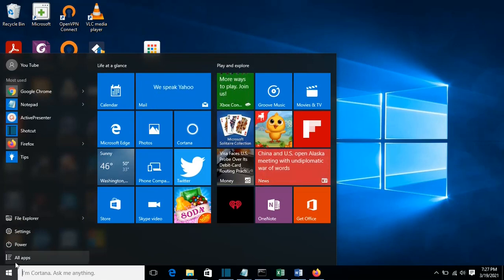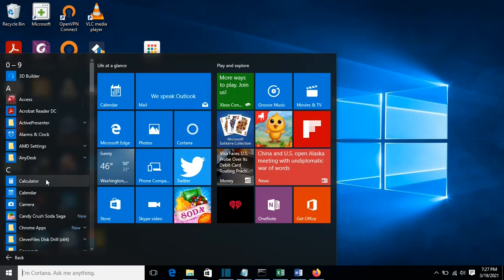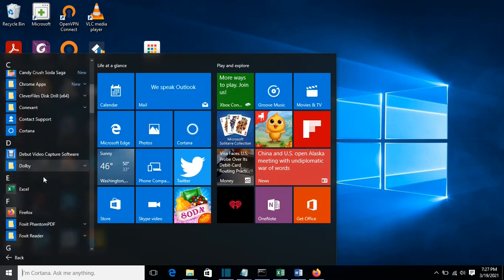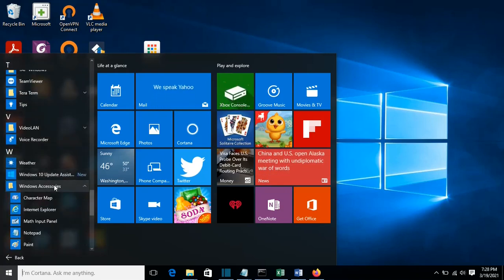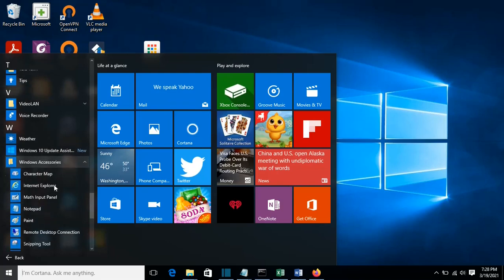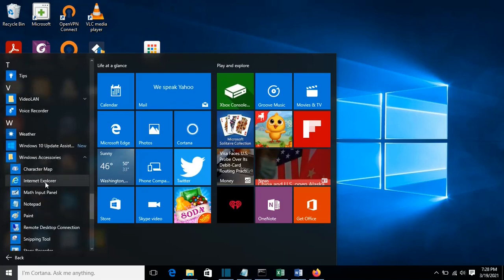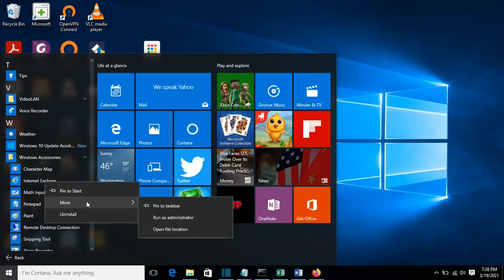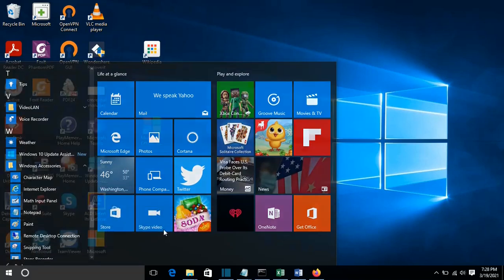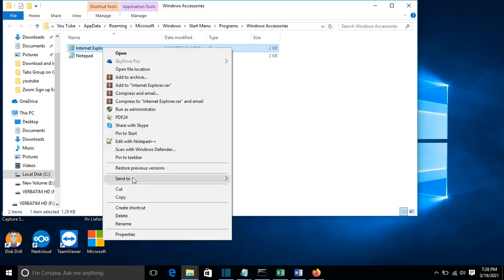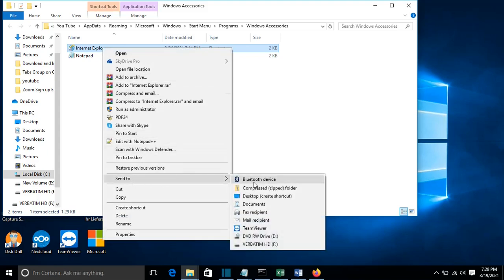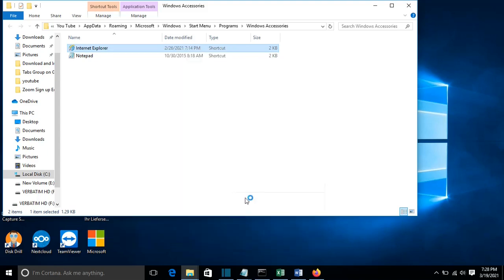Go to Start, All Apps, and search for Internet Explorer — it should be under Windows Accessories. Right-click on it, go to More, then Open File Location. Right-click on the shortcut and choose Send To Desktop, Create Shortcut.